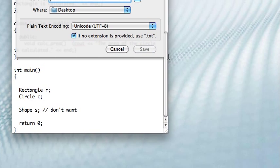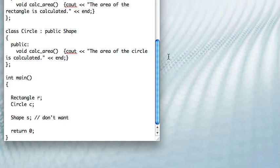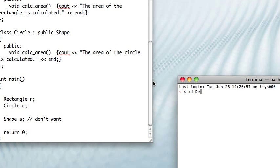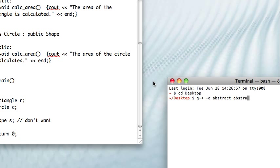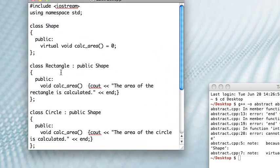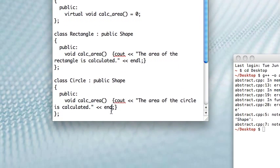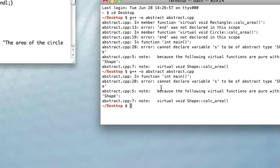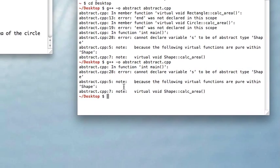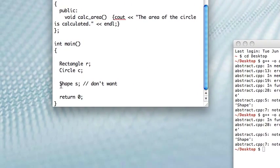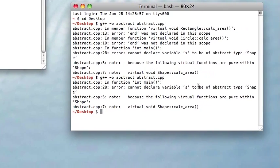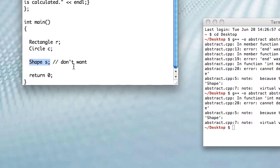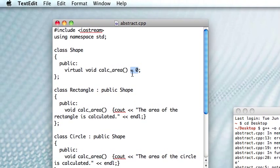So let me go ahead and compile this so we can see that in action. Right, so I was expecting to get a couple errors, but not that many. Looks like a couple typos. Let me compile again. Right, okay, so here we go. This is exactly what I wanted. It says we cannot declare variable S, so that's down here when I'm saying shape S. We cannot declare that to be of abstract type shape, right?